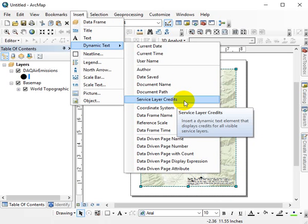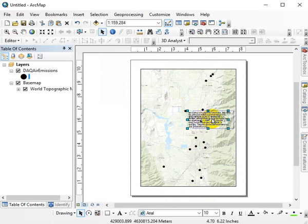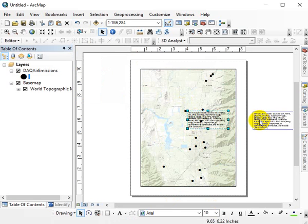So Insert menu to get rid of it, Dynamic Text, Service Layer Credits, makes them a movable object and when it stops grinding away, you just slide it off the page.